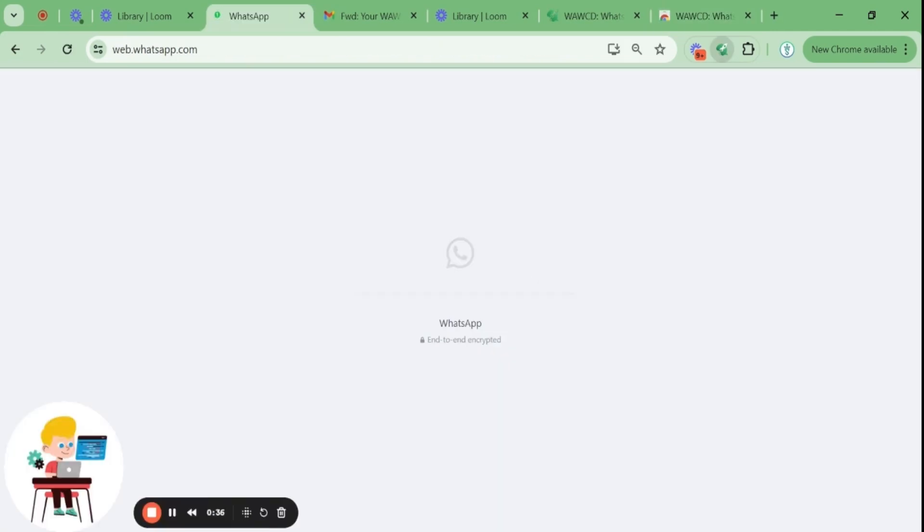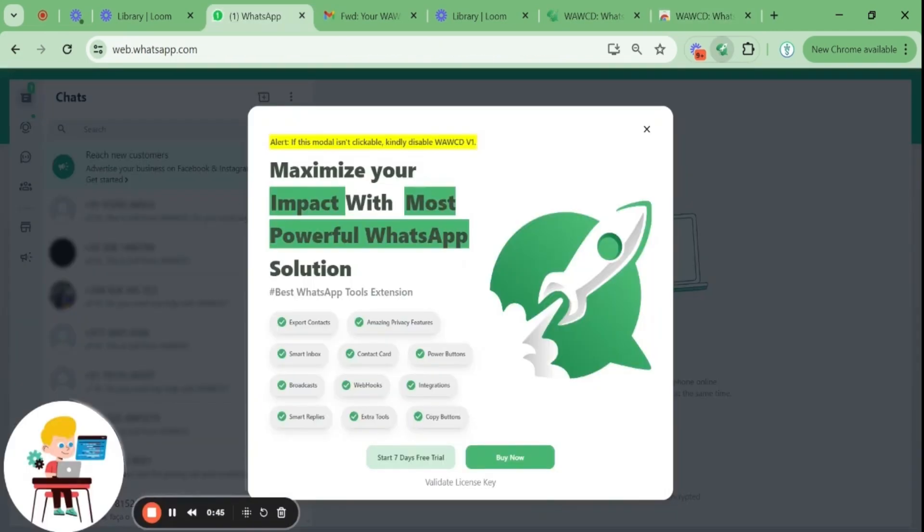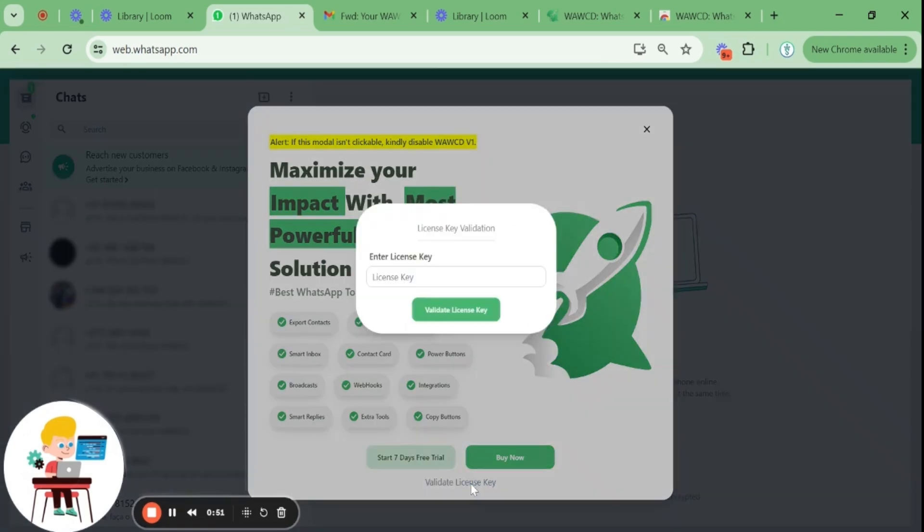Now, on opening WhatsApp, you'll be welcomed by this pop-up banner. If you're an already paid user, you can add your license key and your extension will be automatically validated.